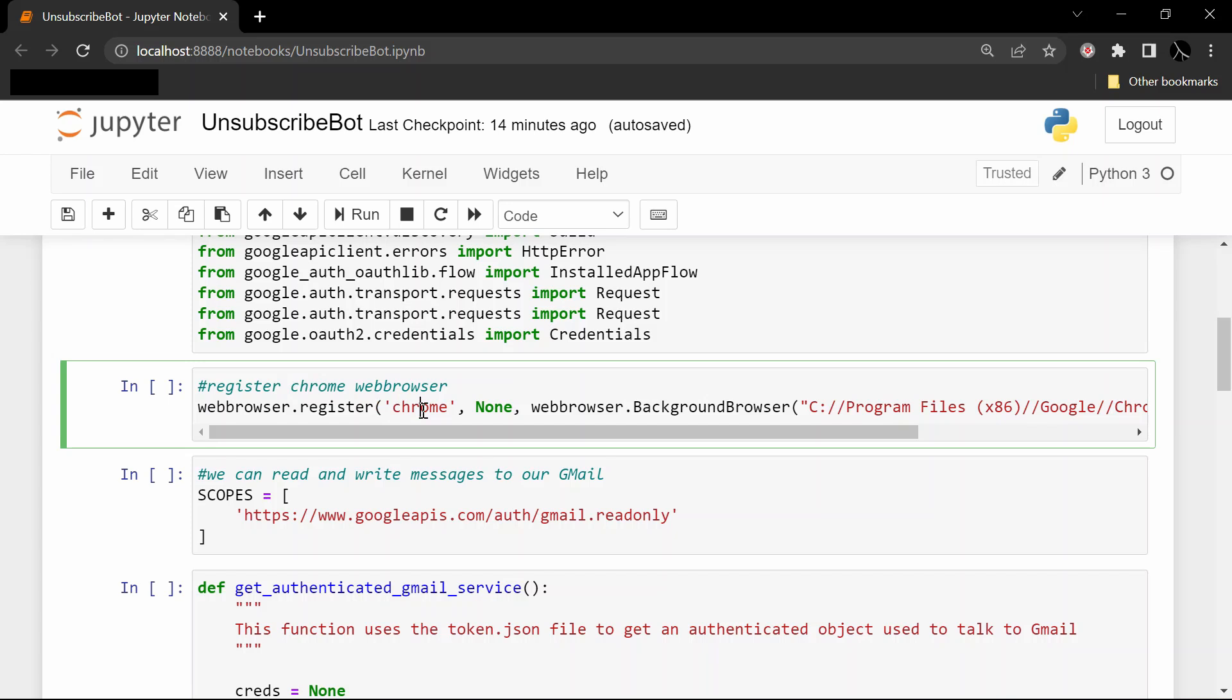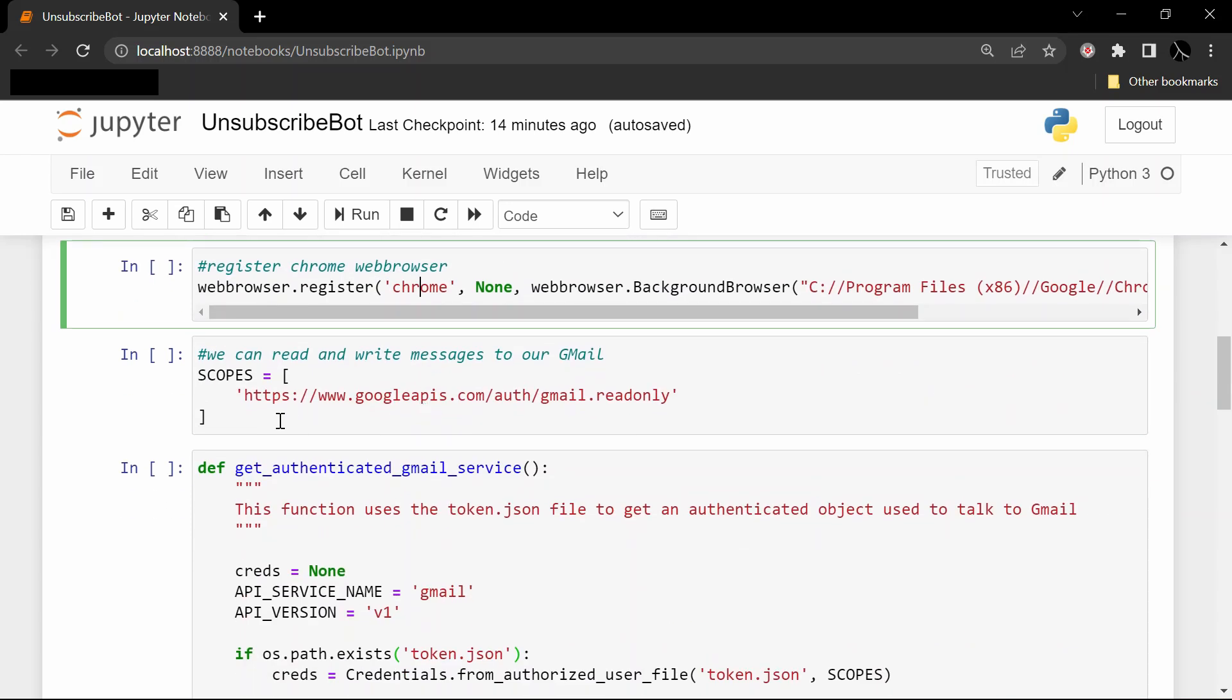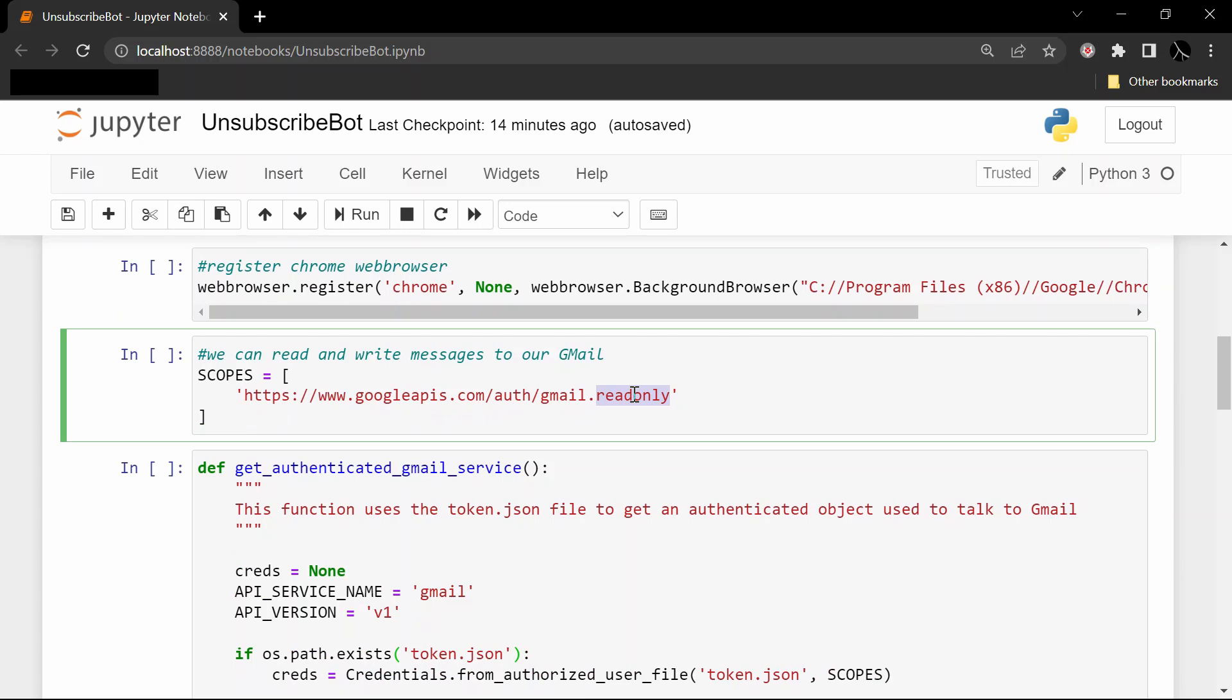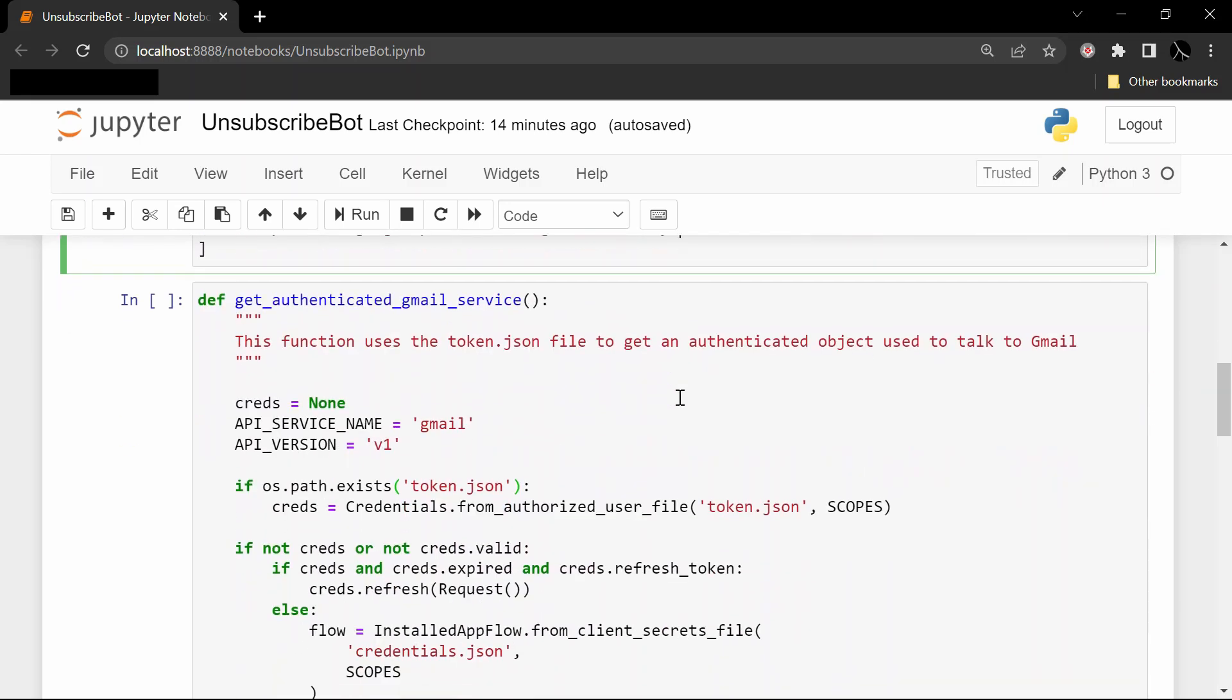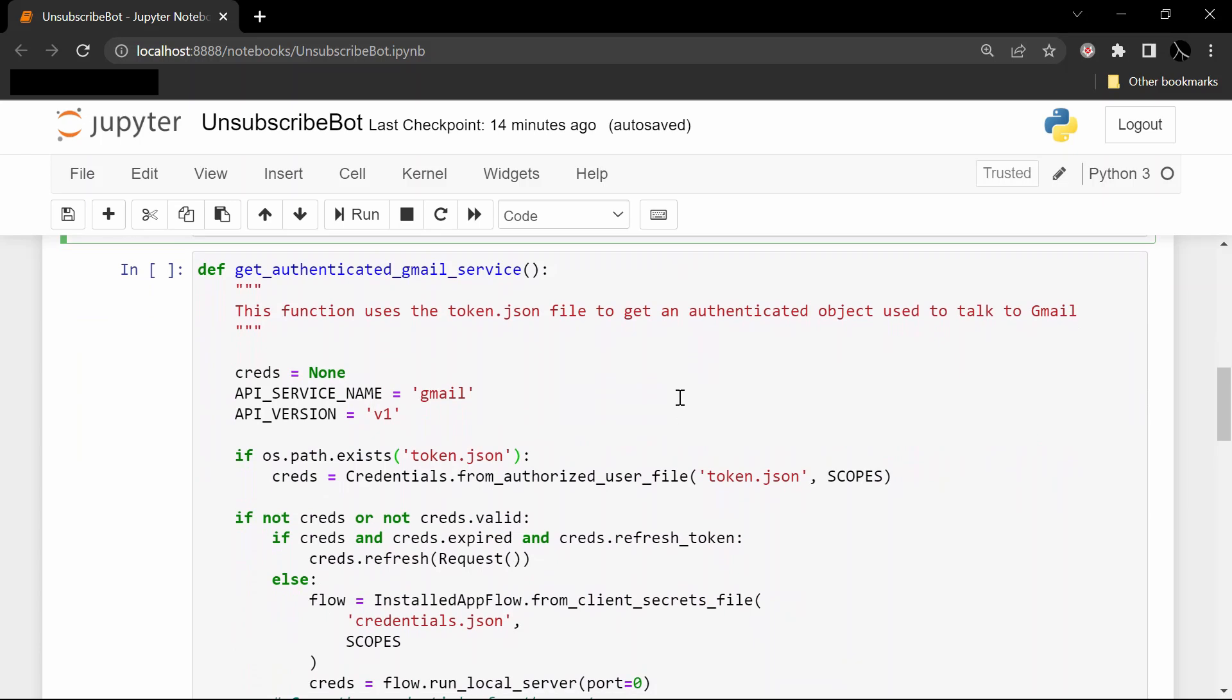And there. Now these scopes - we only want to give this application read-only access, only allowed to read your Gmail messages. No need to give it more permissions than we need to.